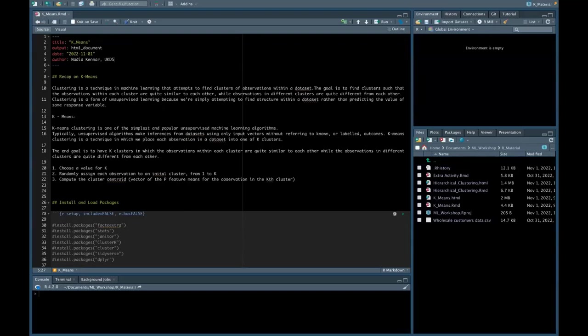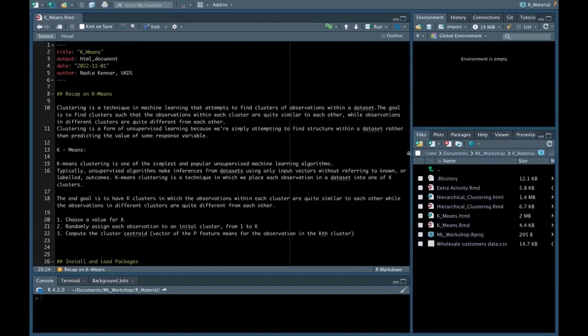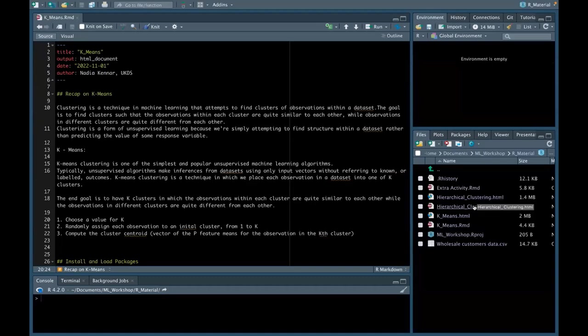If you haven't been able to do this, please feel free to follow the code along via the web link ending in HTML, which is available in our GitHub repo. If you've managed to clone the repo correctly, you should be seeing what I'm seeing now, which includes an R Markdown file for the k-means tutorial and an R Markdown file for the hierarchical clustering tutorial.